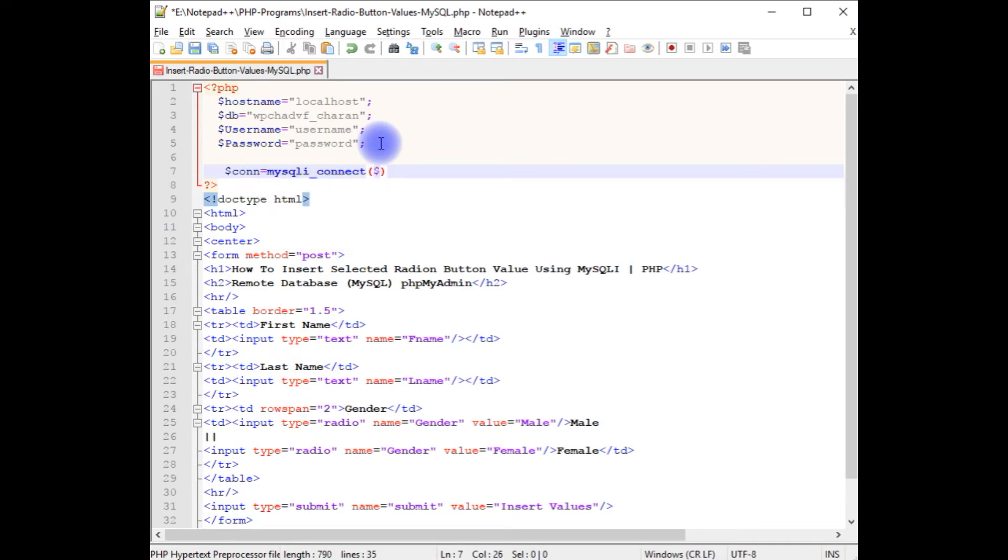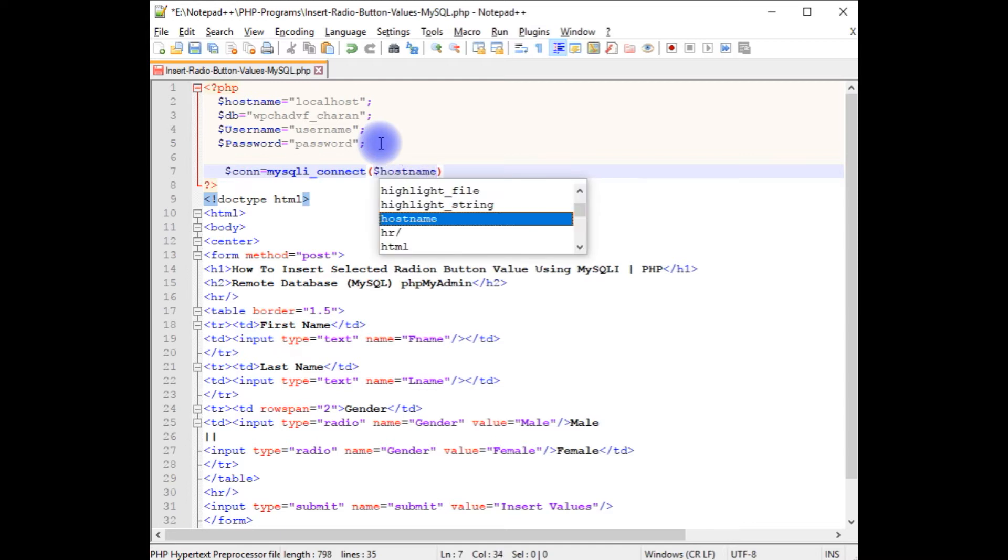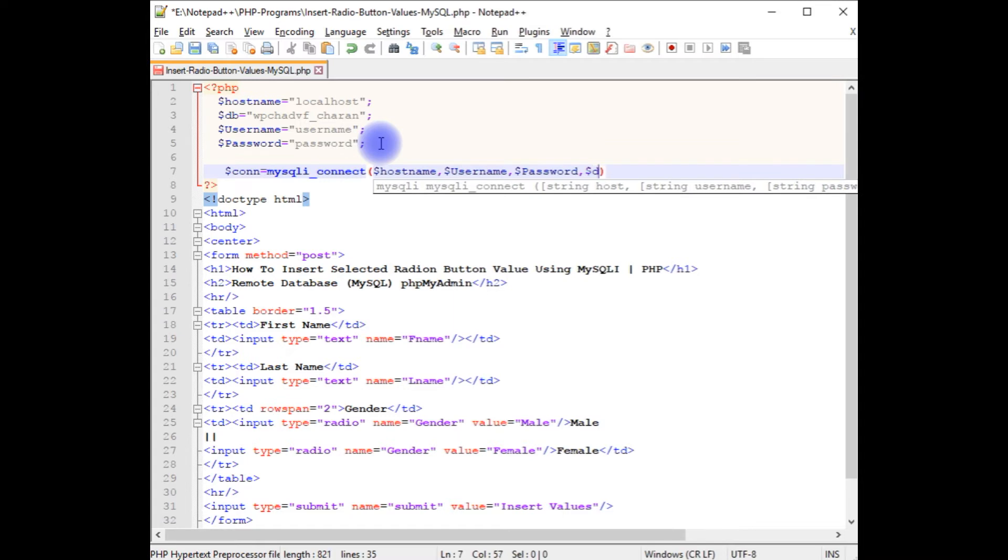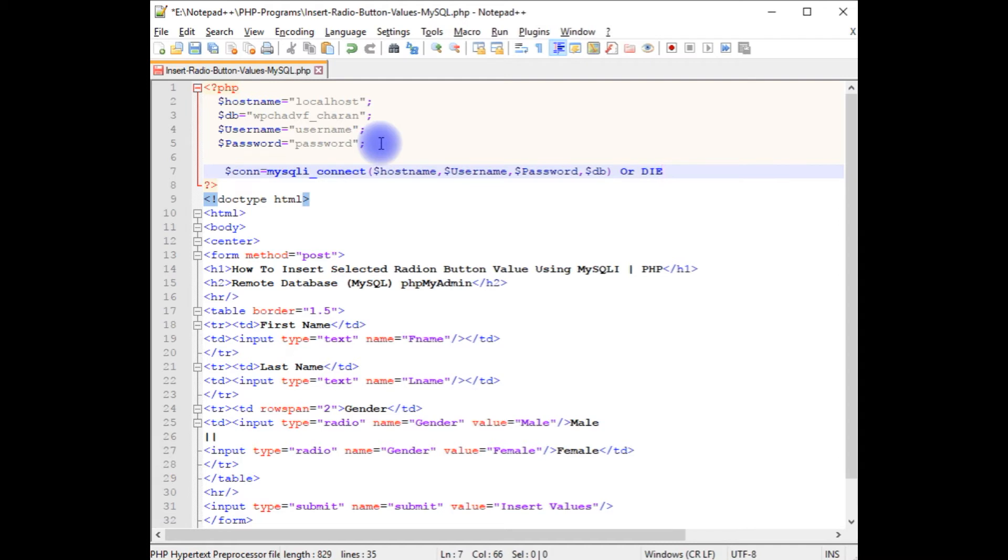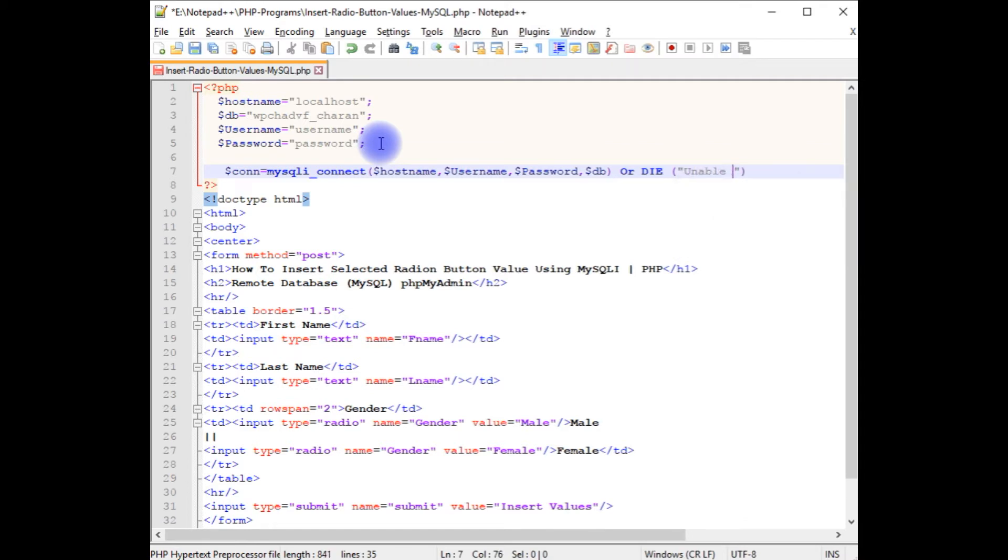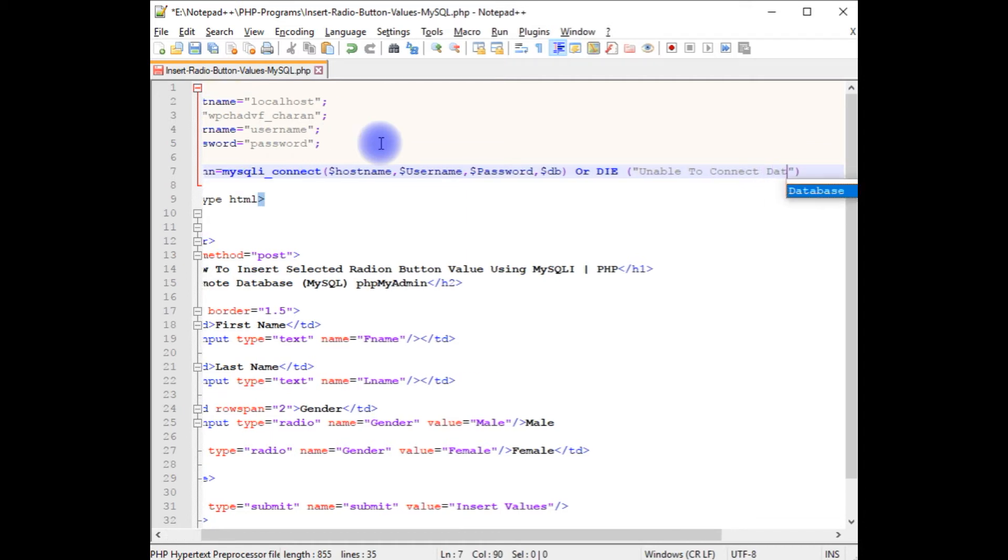First parameter is hostname. Second one is username. Third one is password. And the last one is database.